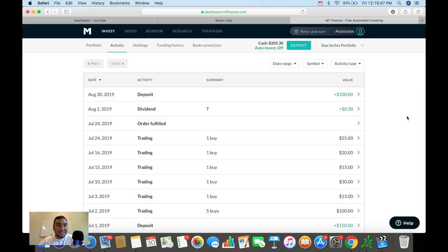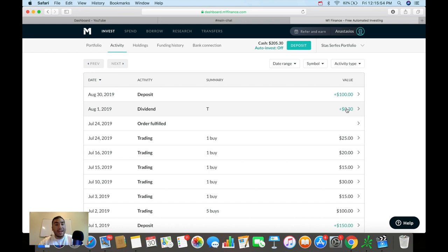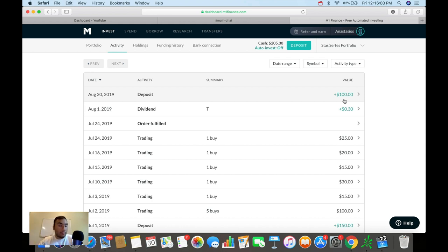So if we look at the activity here, you can see I actually got a dividend on the 1st of August from AT&T of $0.30. And I also put in $100, I forgot to mention this, into the portfolio today. So I'm loading up on that cash again to add more money to this portfolio.